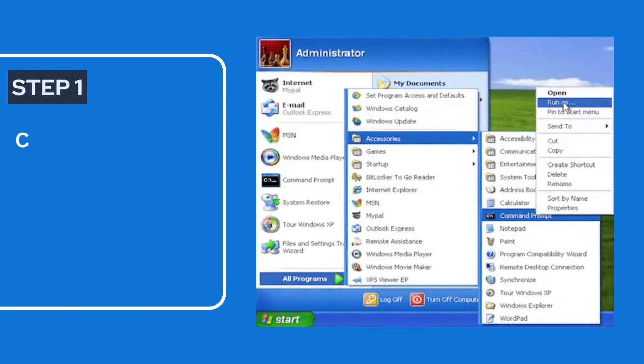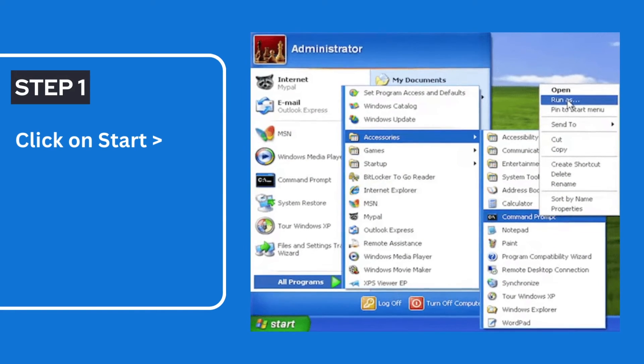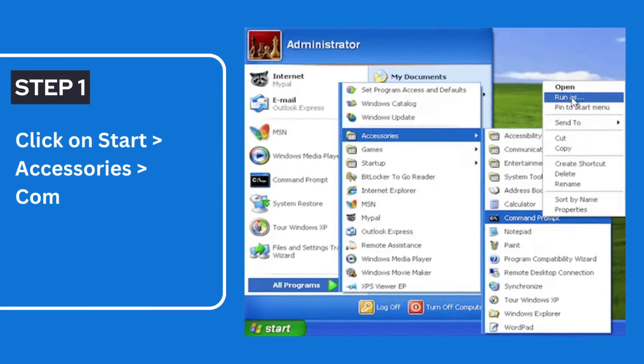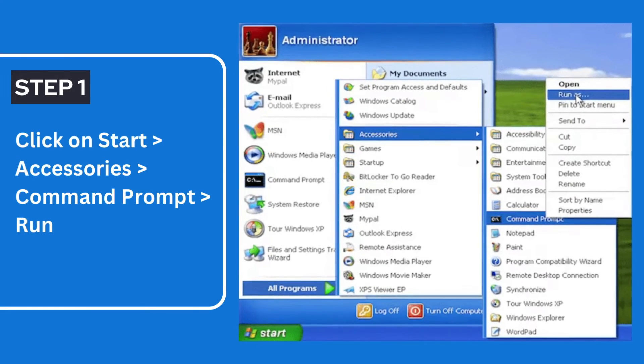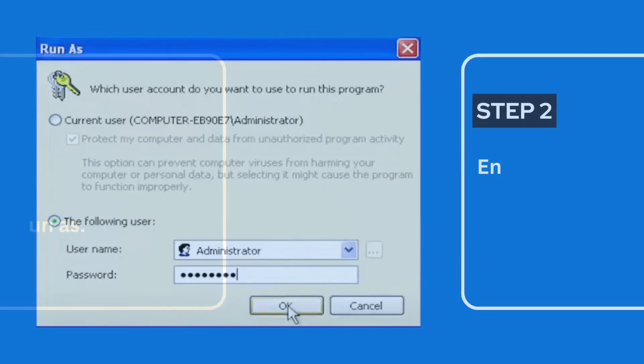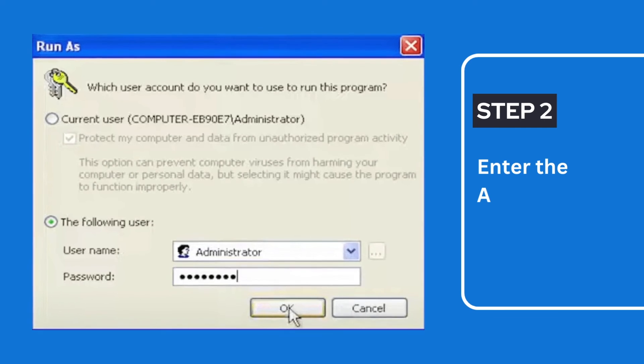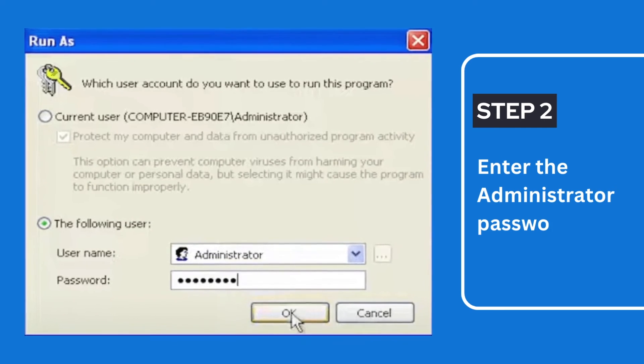Step 1: Click on Start, Accessories, Command Prompt, then Run As. Step 2: Enter the Administrator Password and choose OK.